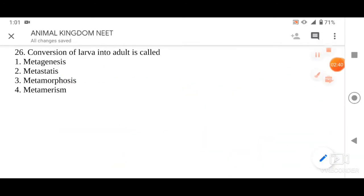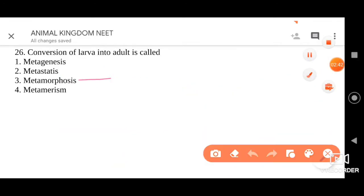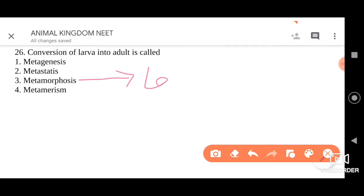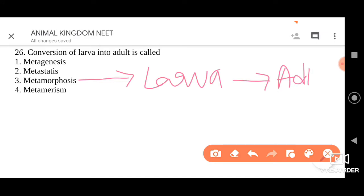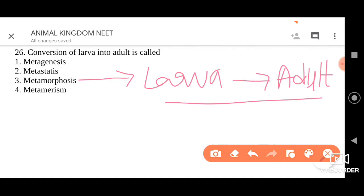Let us next move on to the third option, that is metamorphosis. Larva, until it forms an adult, will undergo many developmental changes. That is what we call metamorphosis, and it is very apt for the question. So we have to go for option three, that is metamorphosis.